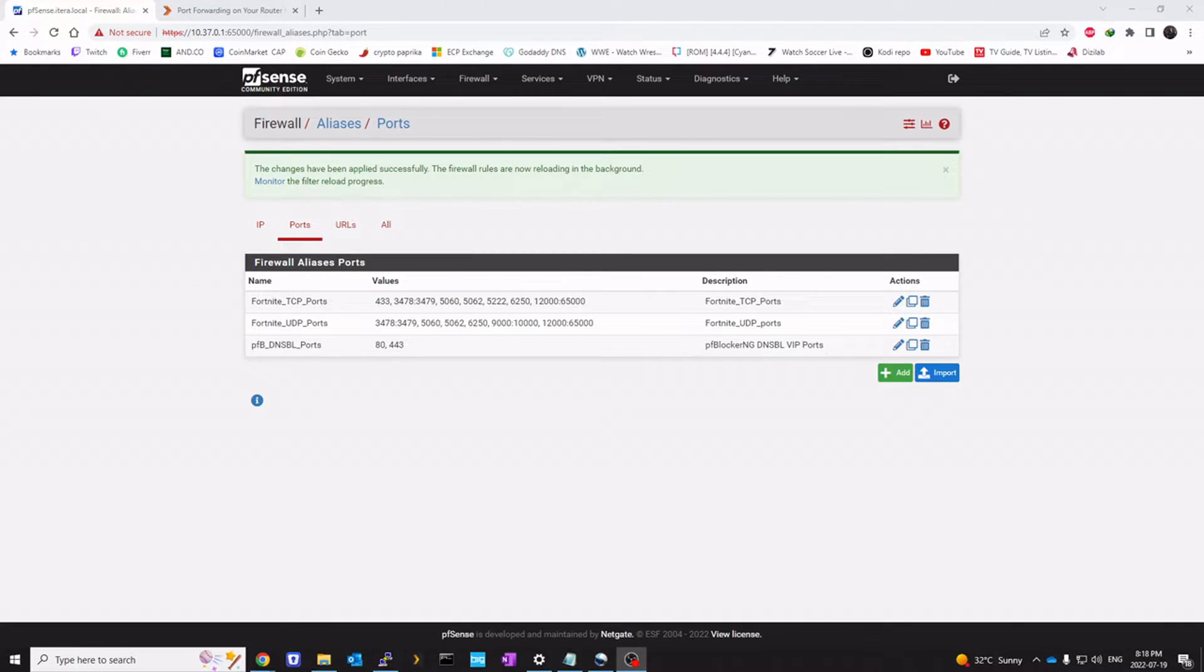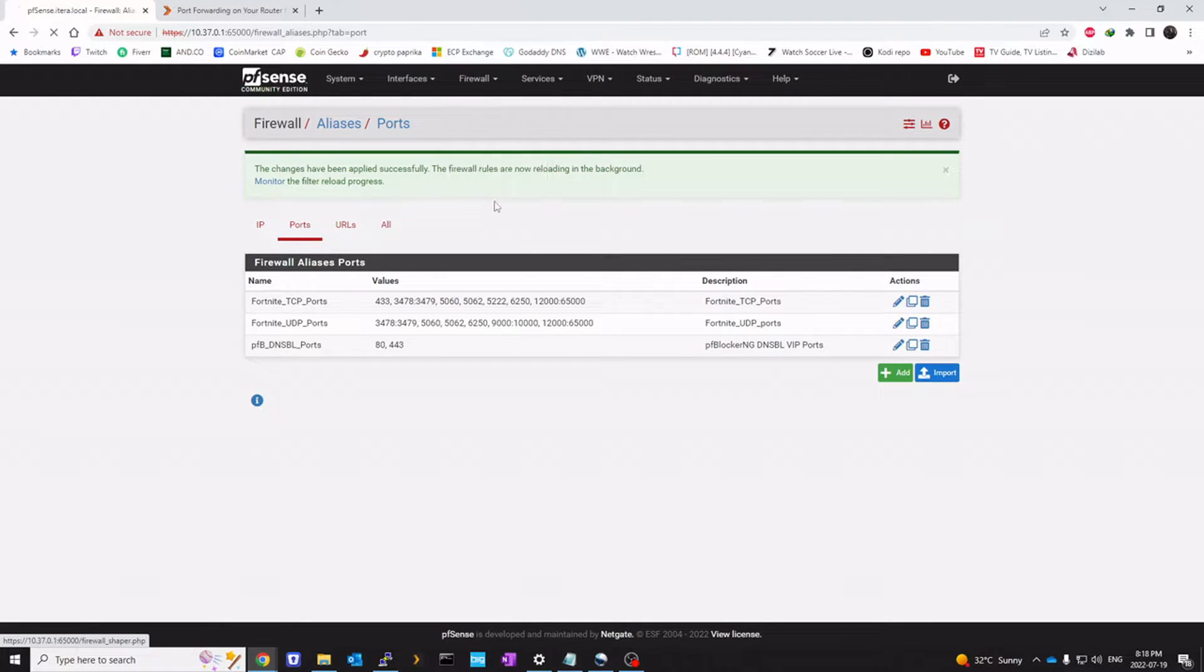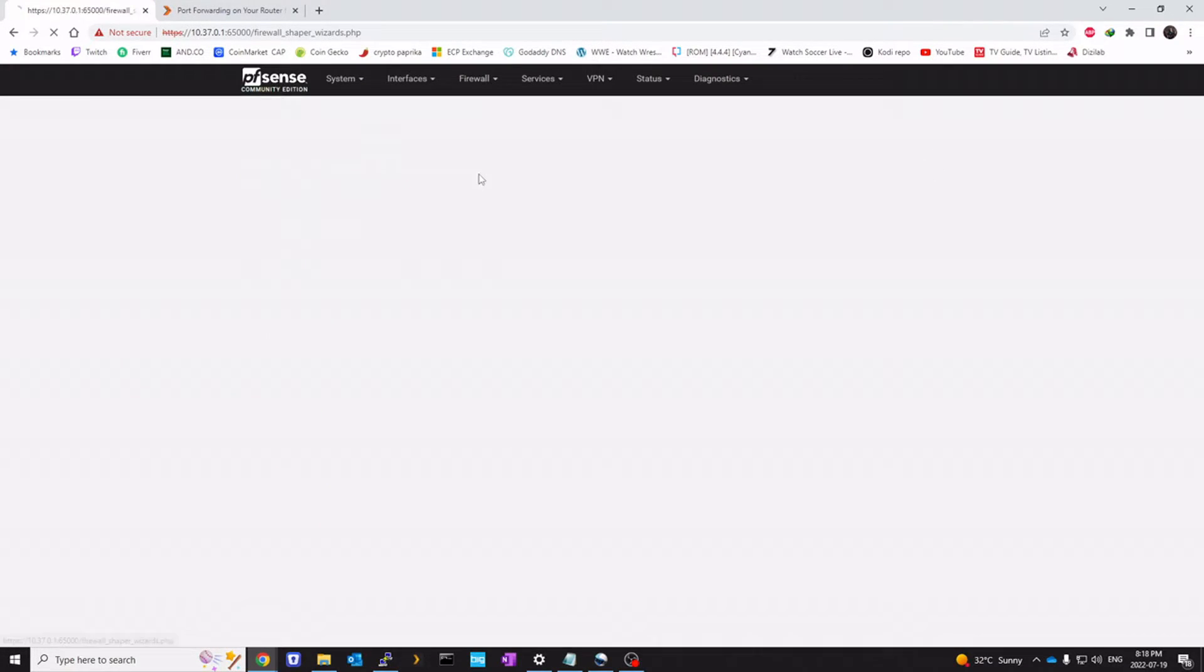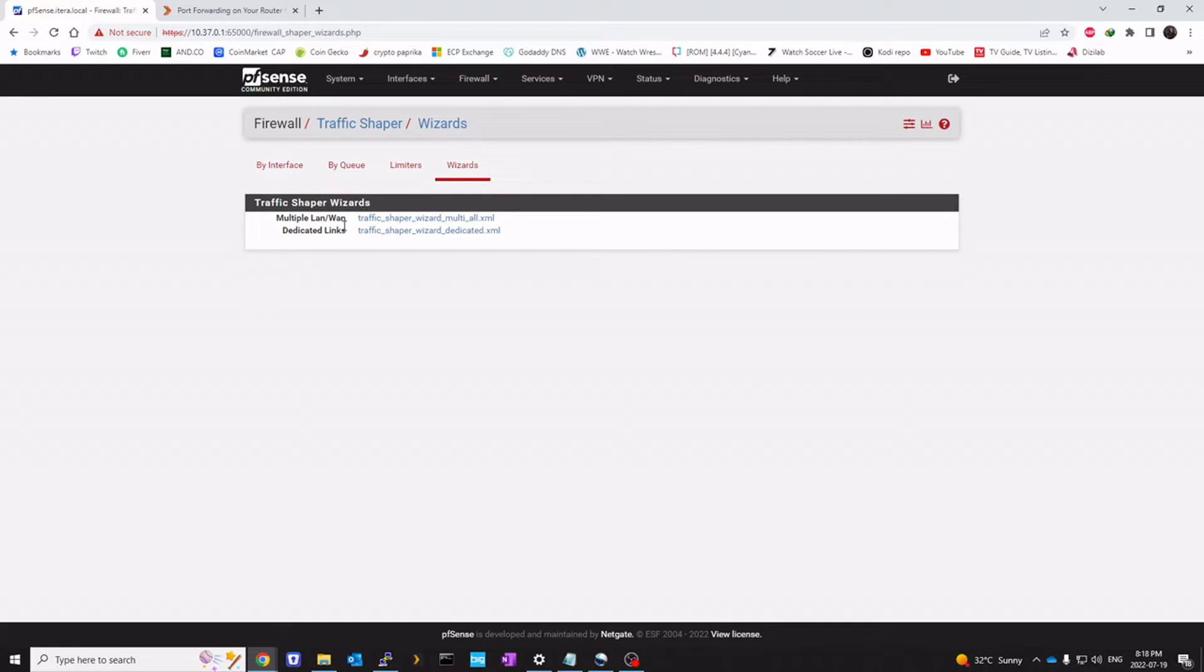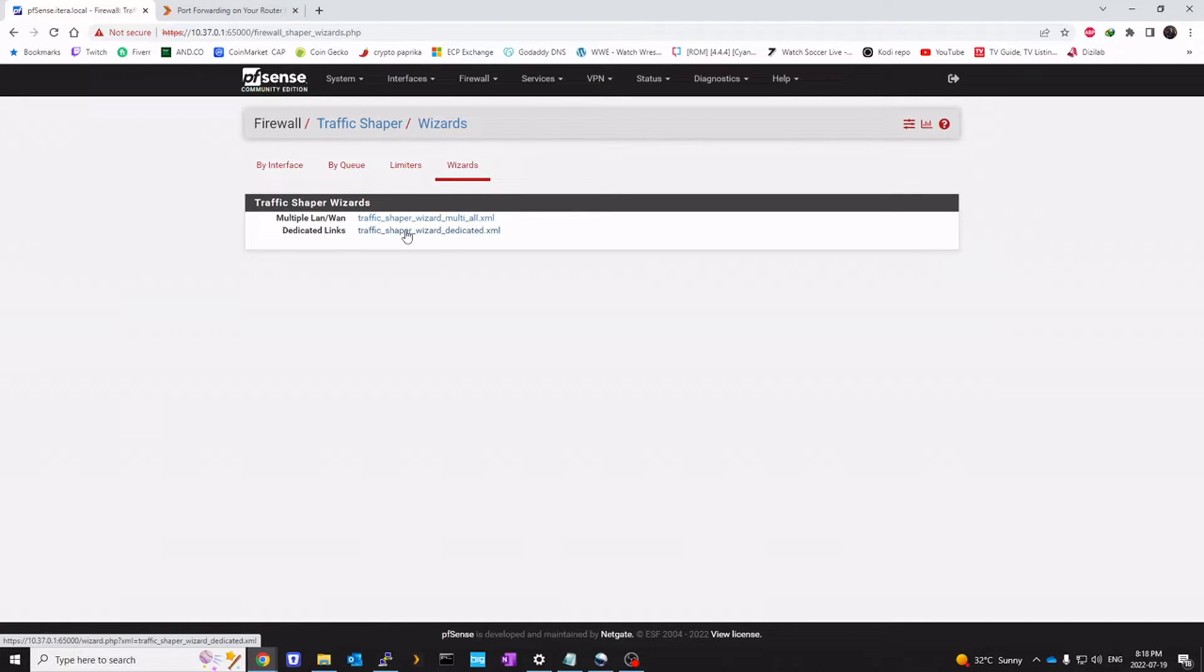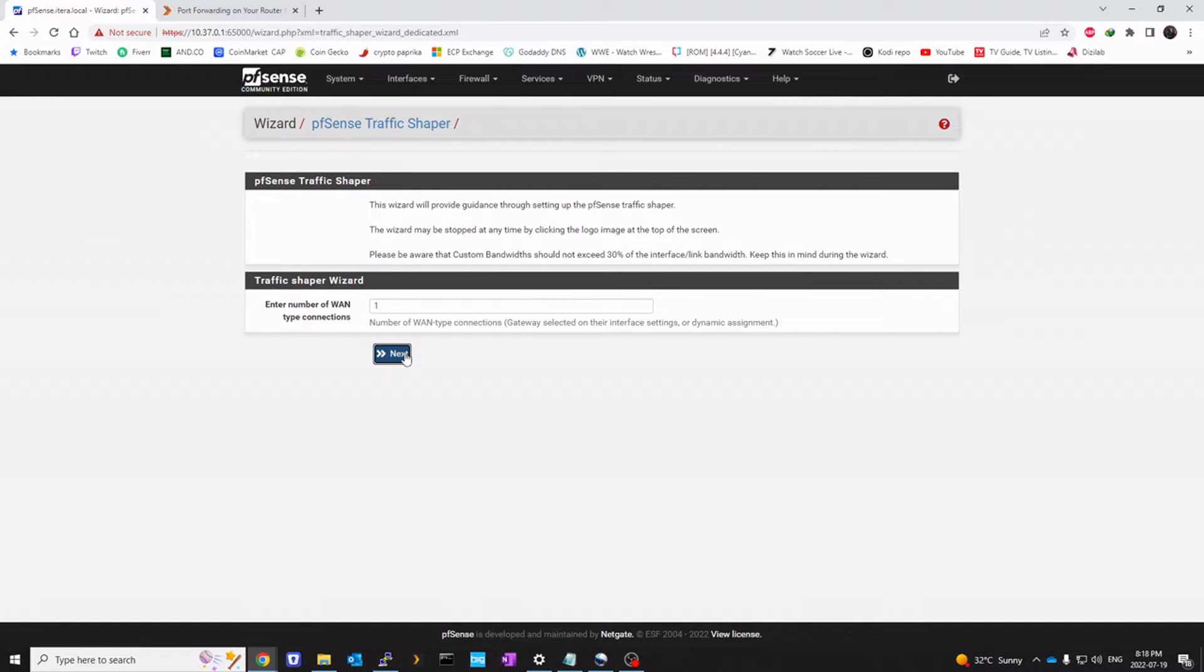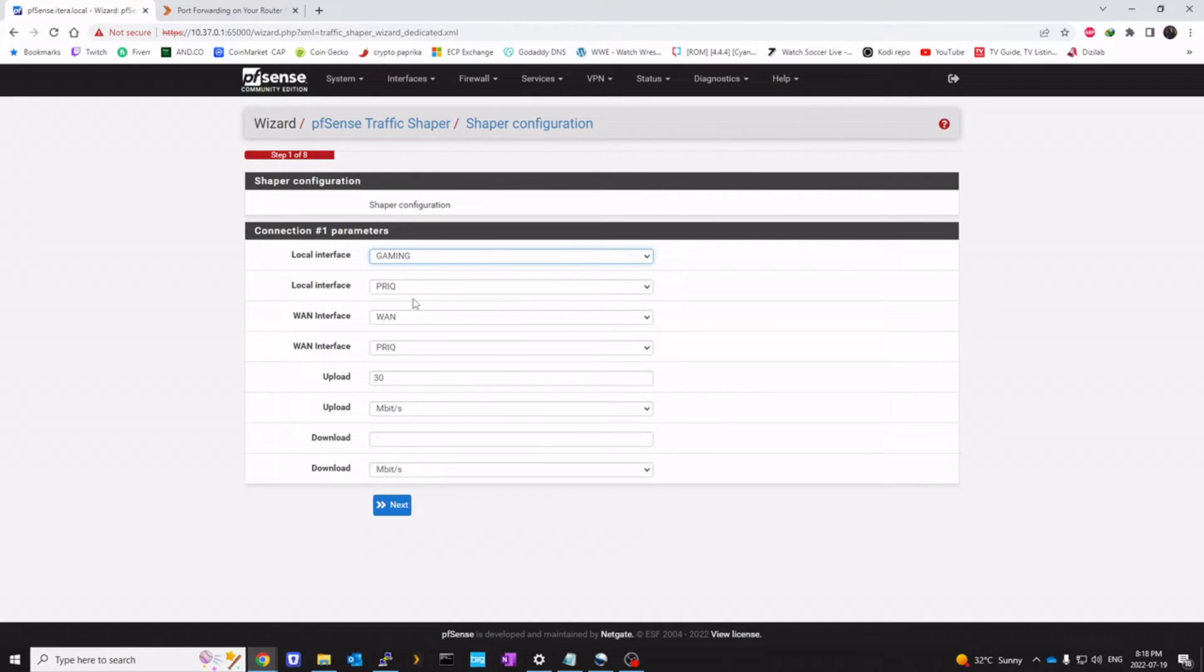Once we have the aliases created, we're going to go under traffic shaper. Go to wizard. Now depending on how many WAN links you have, you would select either of these. I only have one WAN connection. So I'm going to select dedicated link. Click on dedicated WAN connection. I only have one. Click on next.